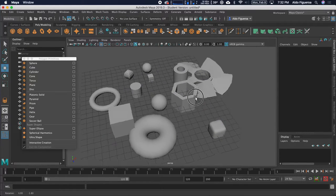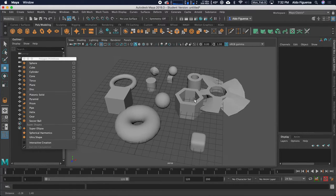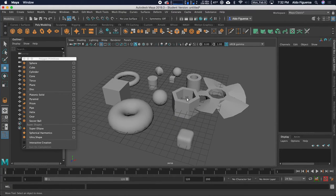So this is an exploration of polygon primitives. Have fun with this. Let me know if you have any questions. I'll see you in the next video.